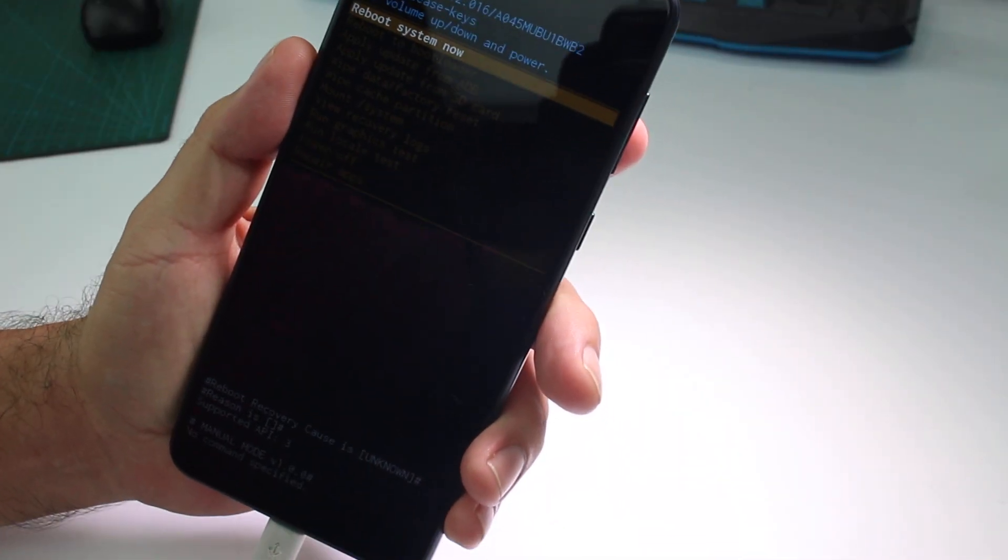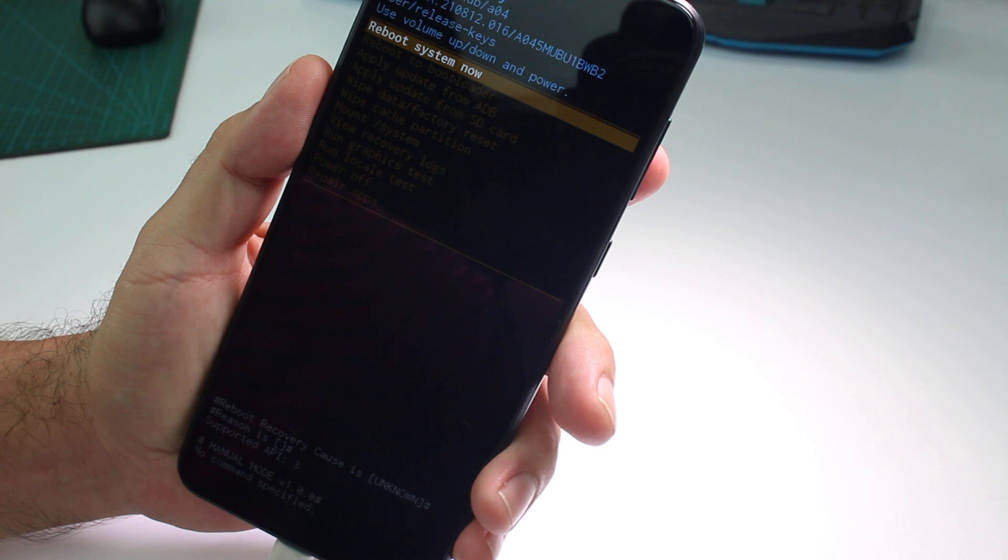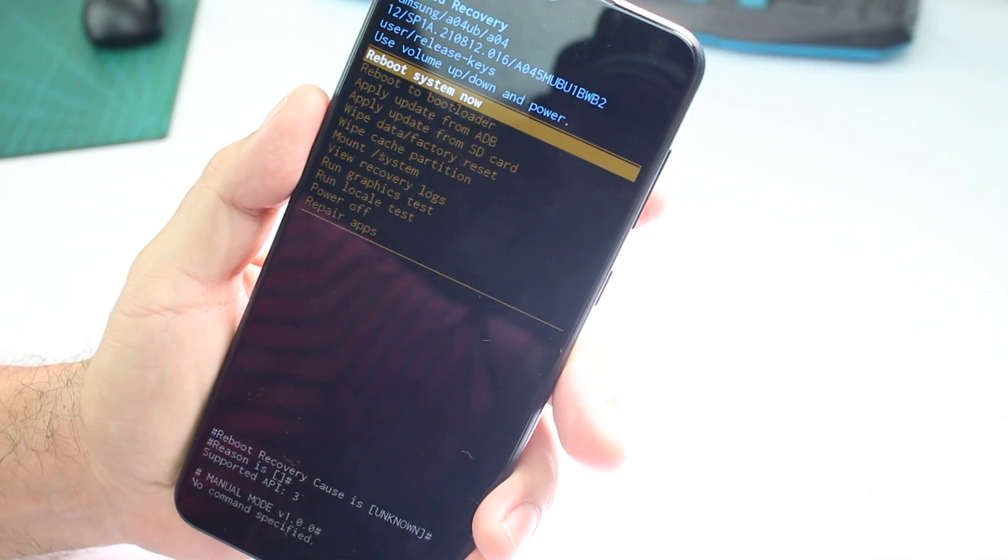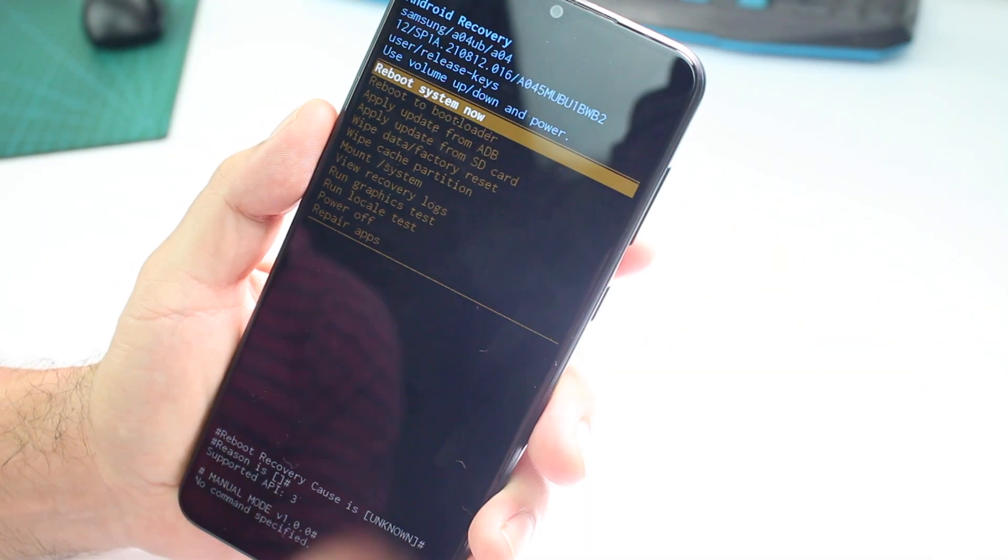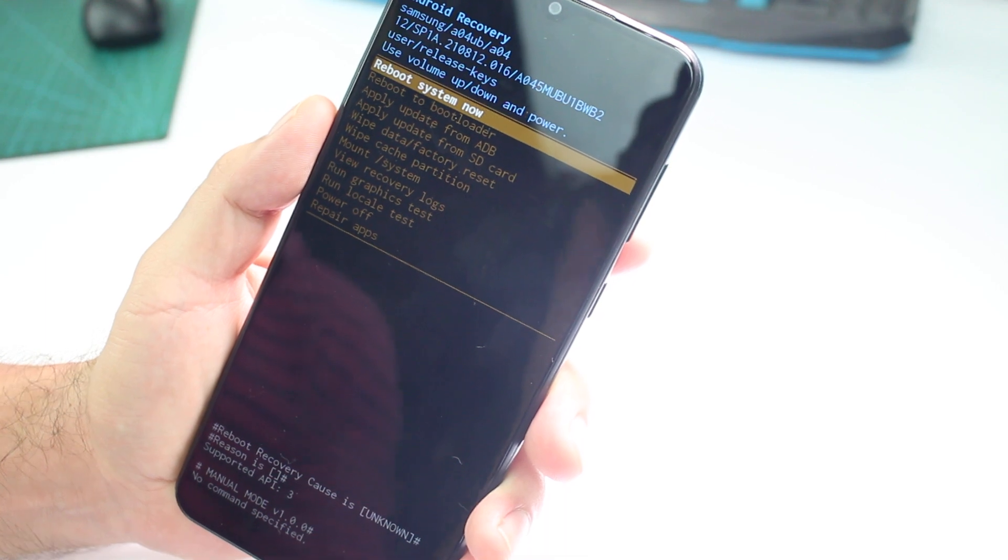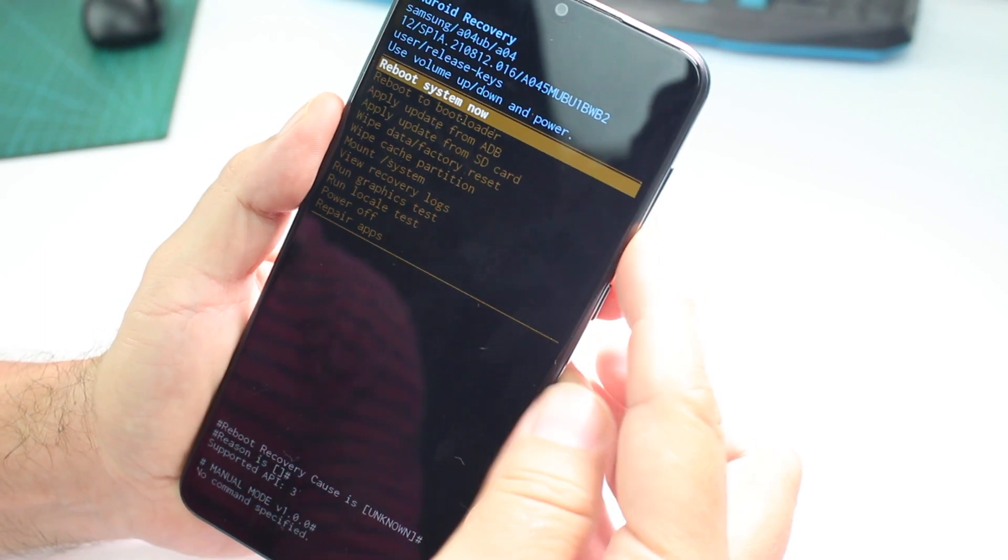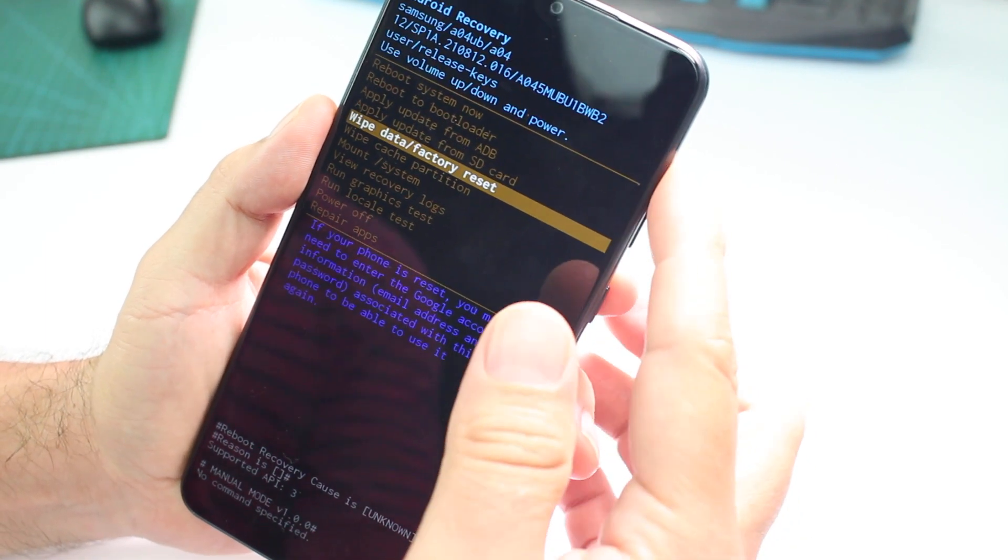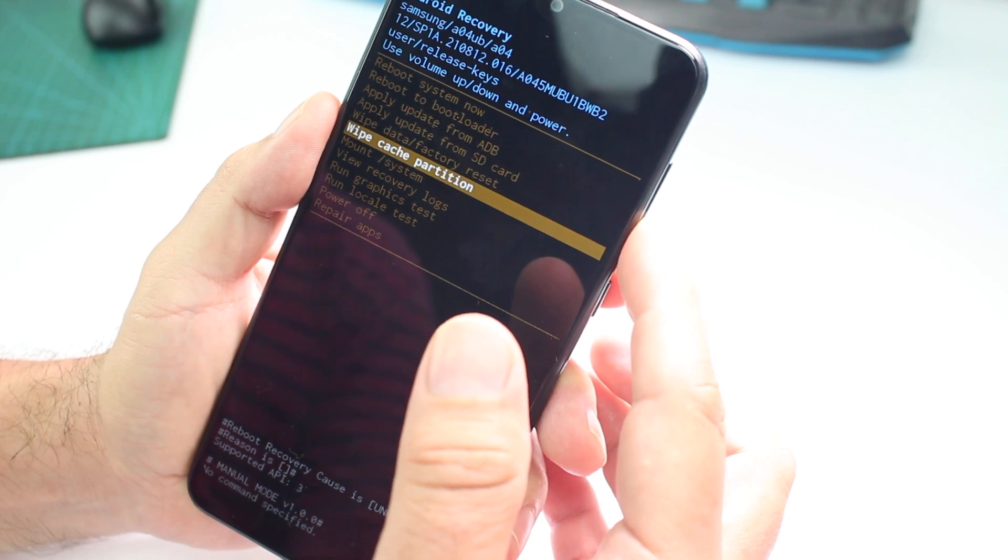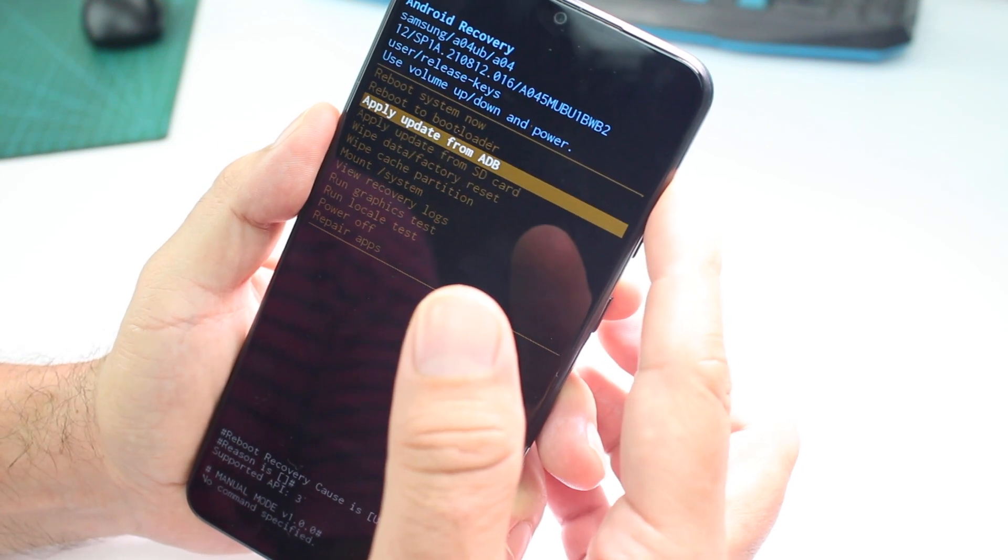Now you're going to move with the buttons of the volume. Volume down to go down, volume up to go up, and with the power button you're going to enter. If you want to reboot system now, enter and press power button.